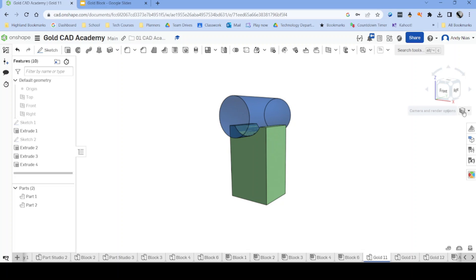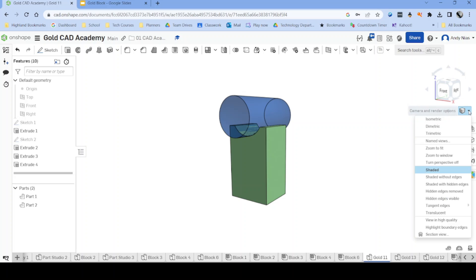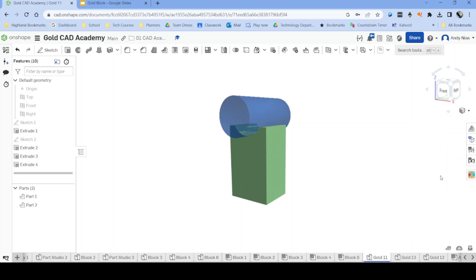And also if you want, you can again, same drop down arrow, hide the edges. So obviously a part doesn't actually have lines around the corners. Depending on what you're going to use your image for, you may want to do them on. That's up to you.